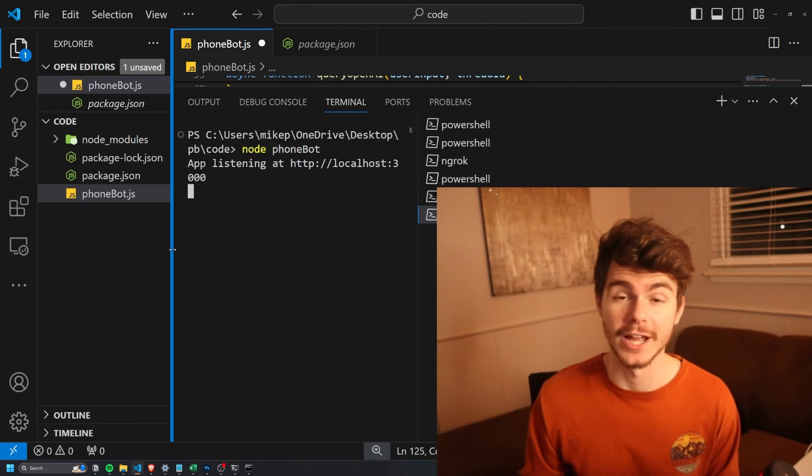Before we get started, if you want to work with me in implementing a phone bot like this or any kind of other AI automations project, make sure to book a time down with me in the description below. Anyway, let me show you how this works.